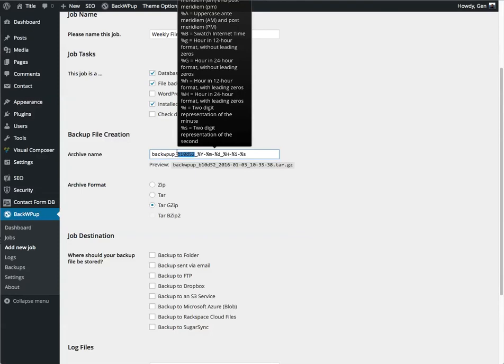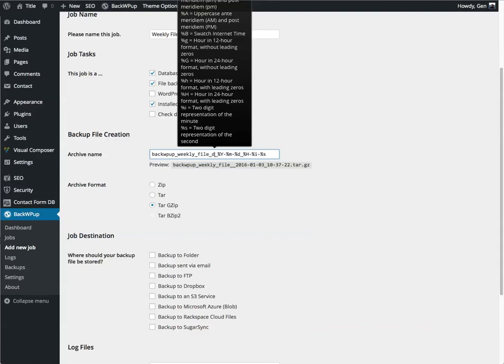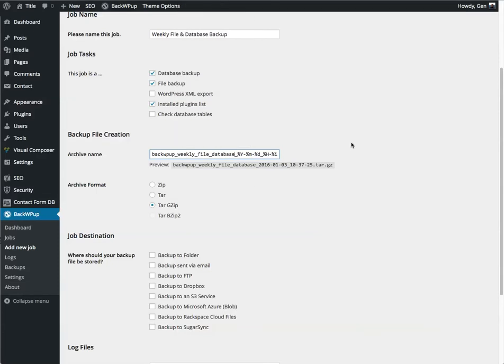Now we have the archive name. Now personally, B10D52 is not very helpful. So we're going to call this weekly file database, which is a lot easier for me to read.